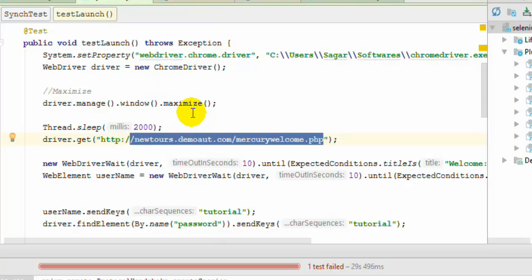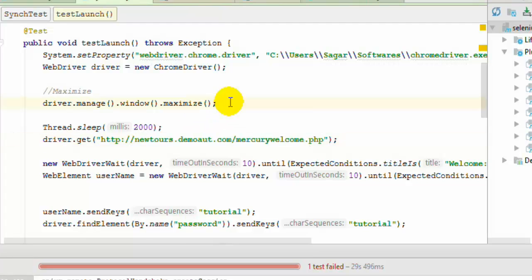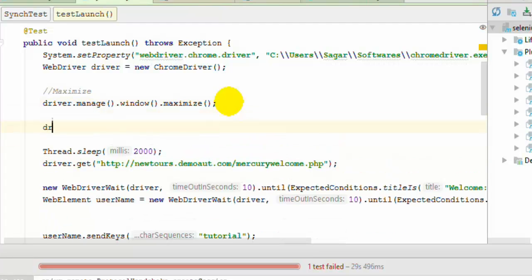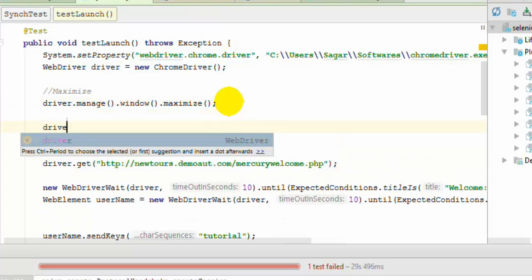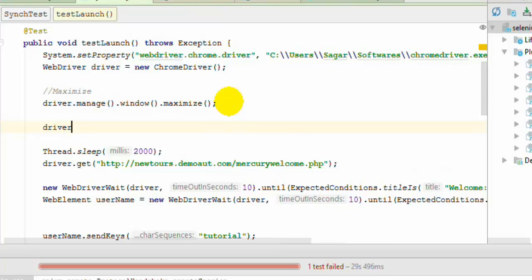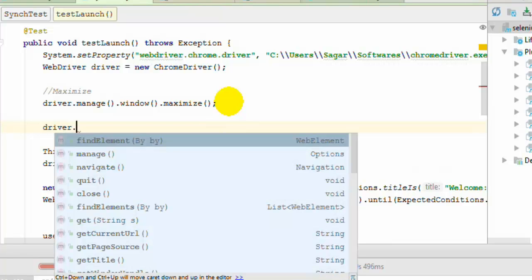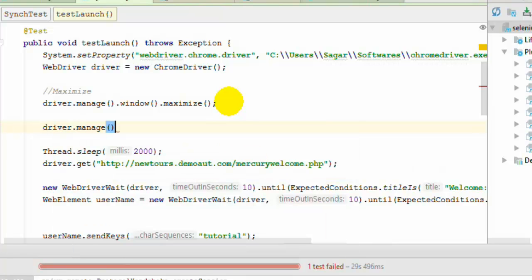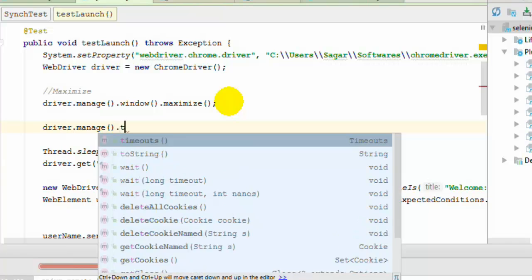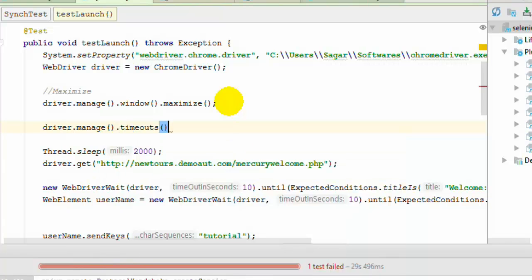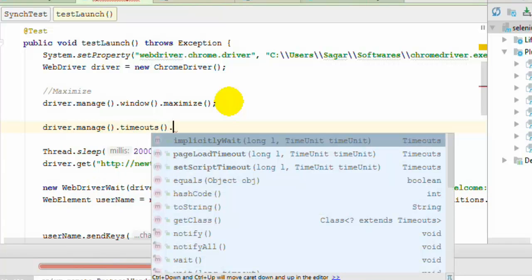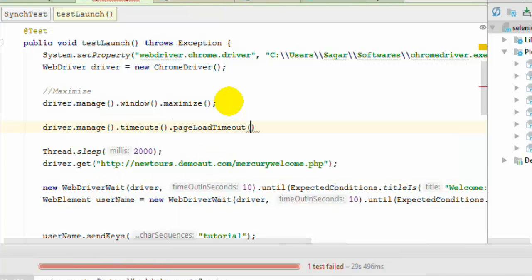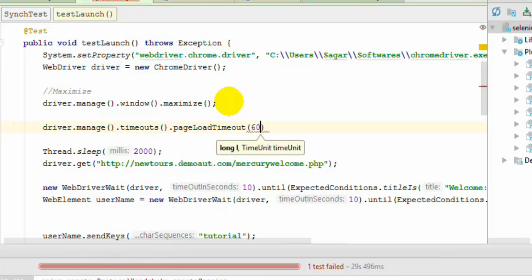You can set it by using this syntax: driver dot manage dot timeout dot pageLoadTimeout. And here you can give the timeout in seconds.